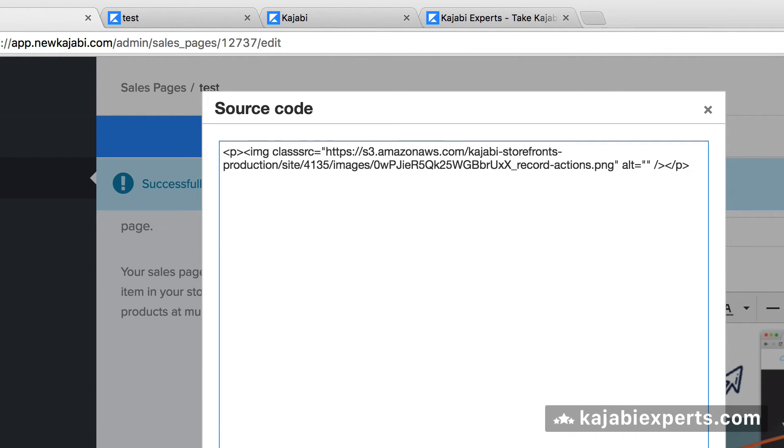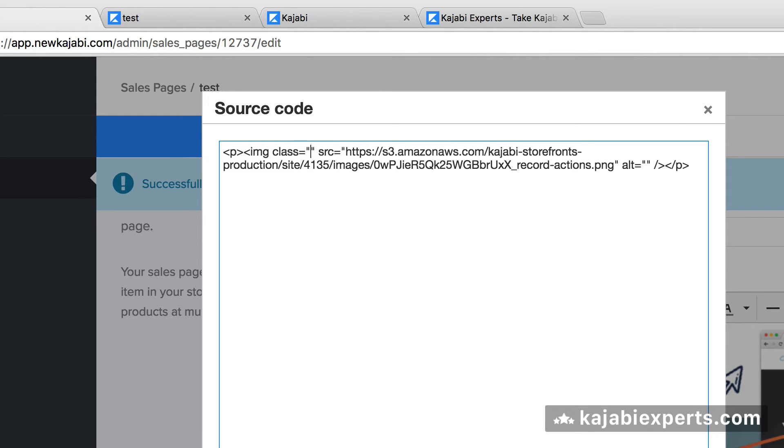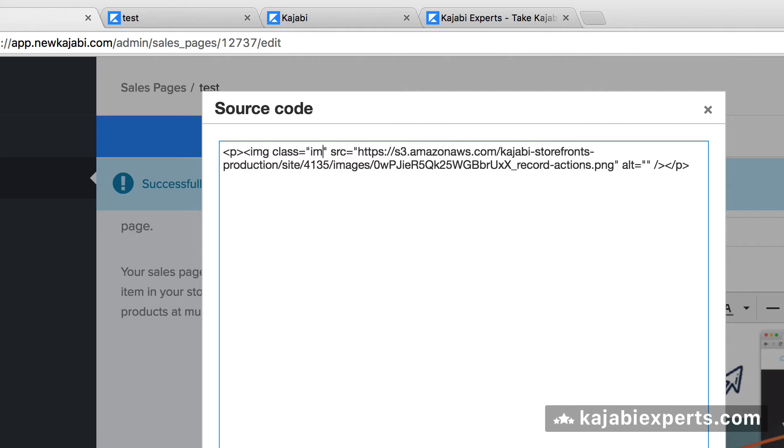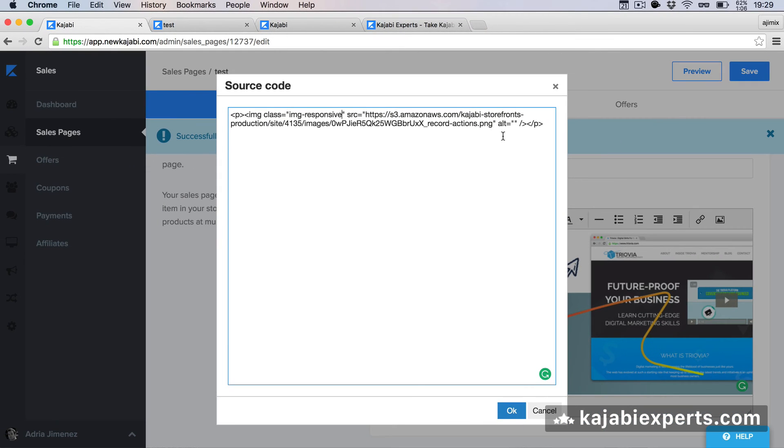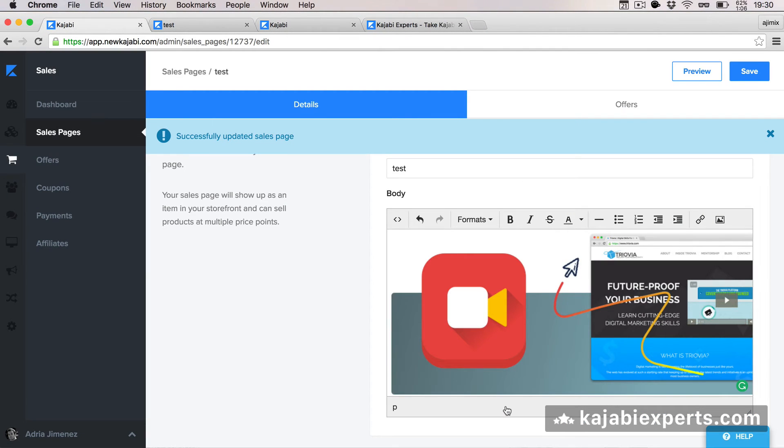Inside these quotes, we're going to write img-responsive. Img-responsive. And now we just going to hit okay. That's it. Actually, that's it.